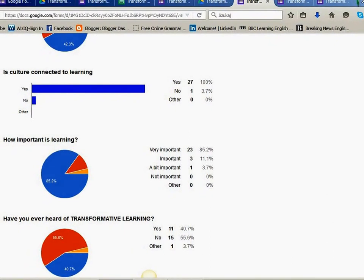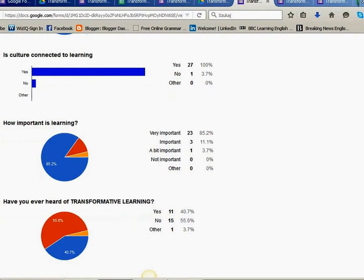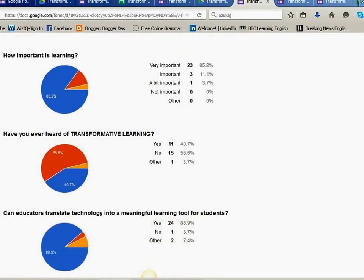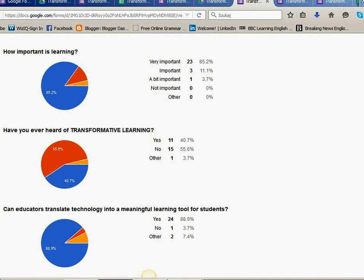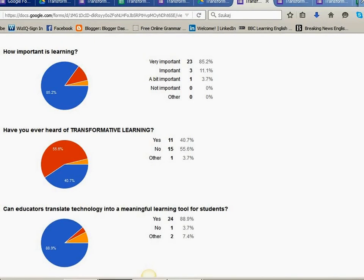How important is learning? Very important, 85.2%, important, 11.1%, a bit important, 3.7%.